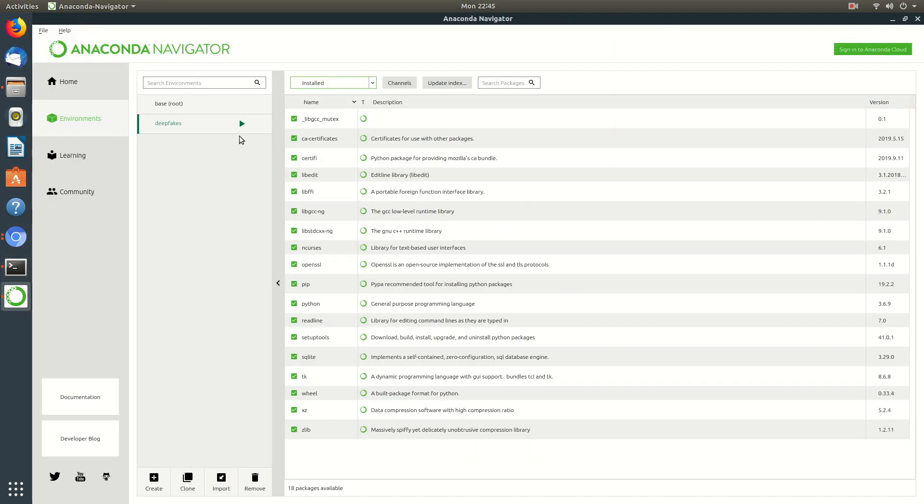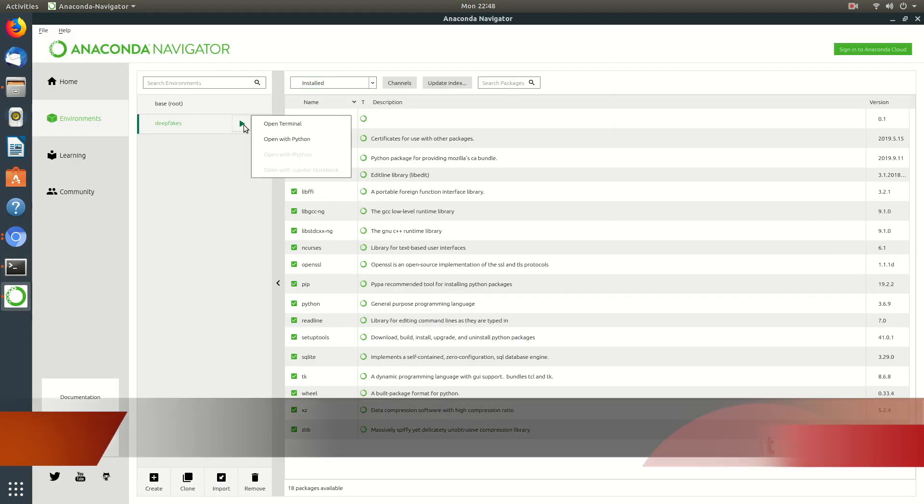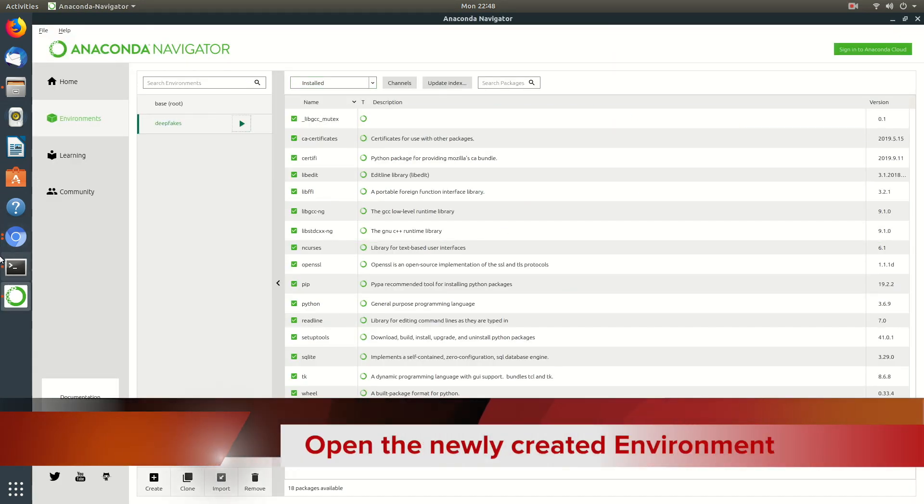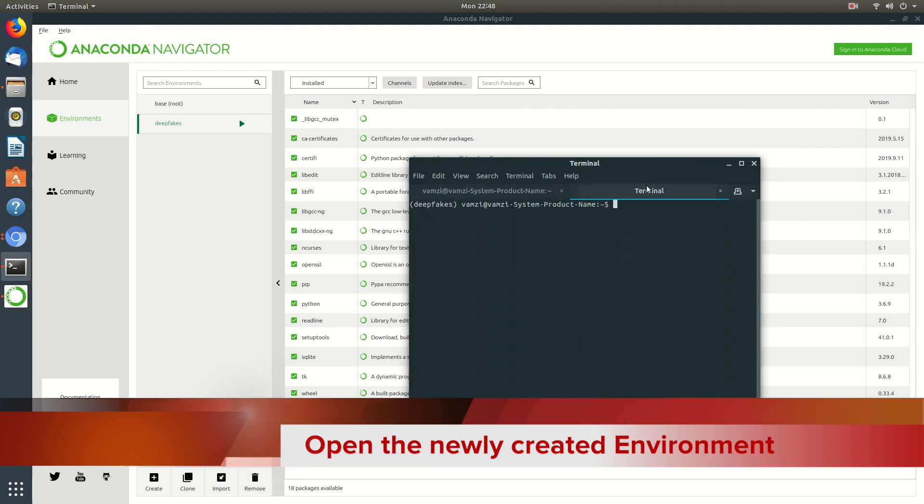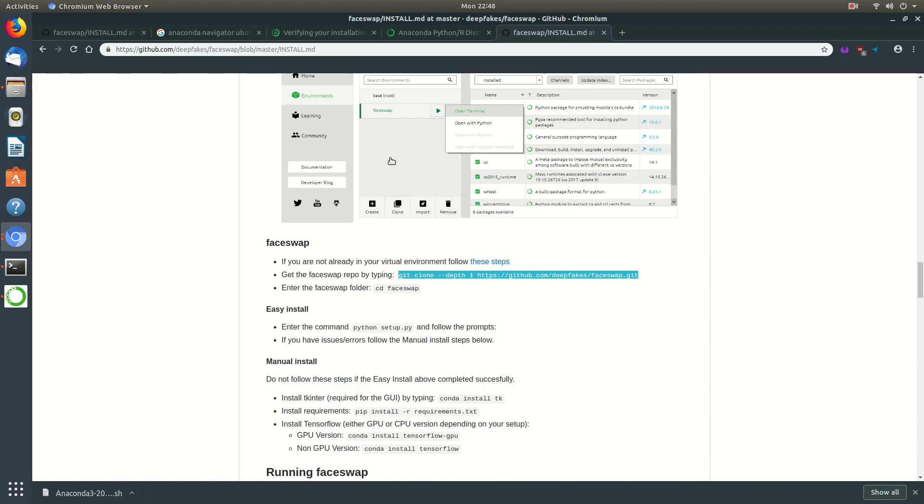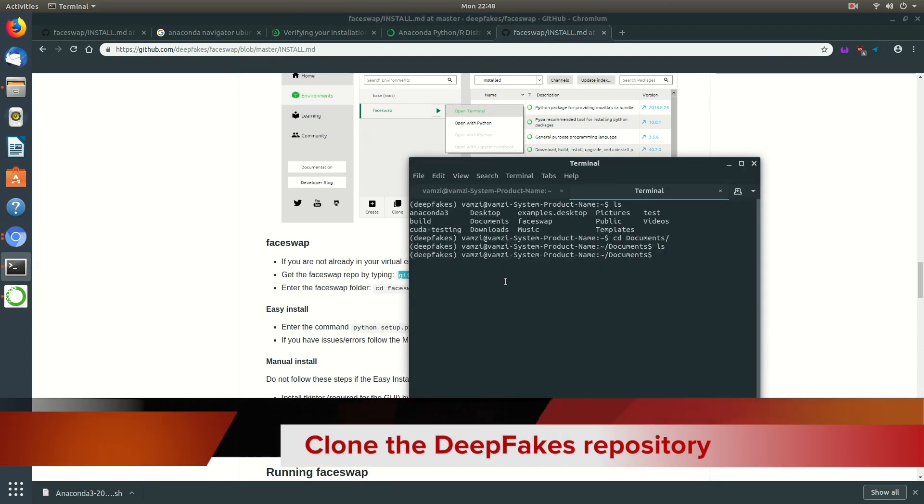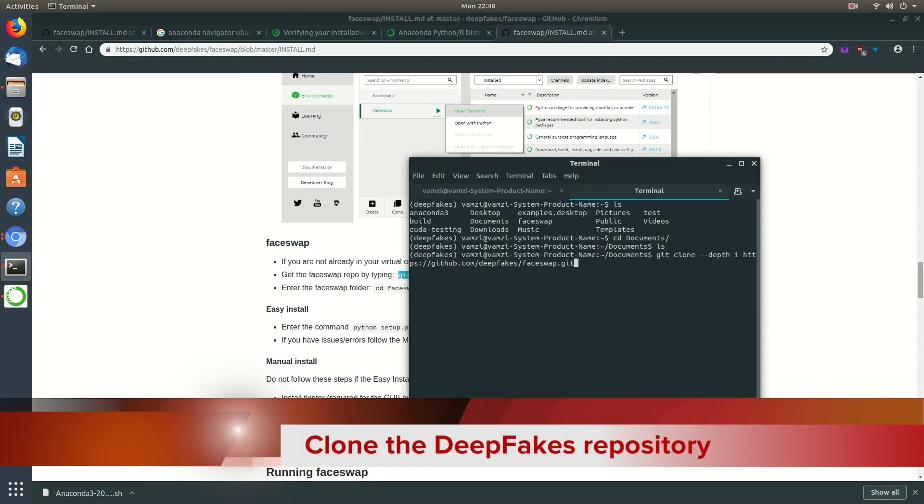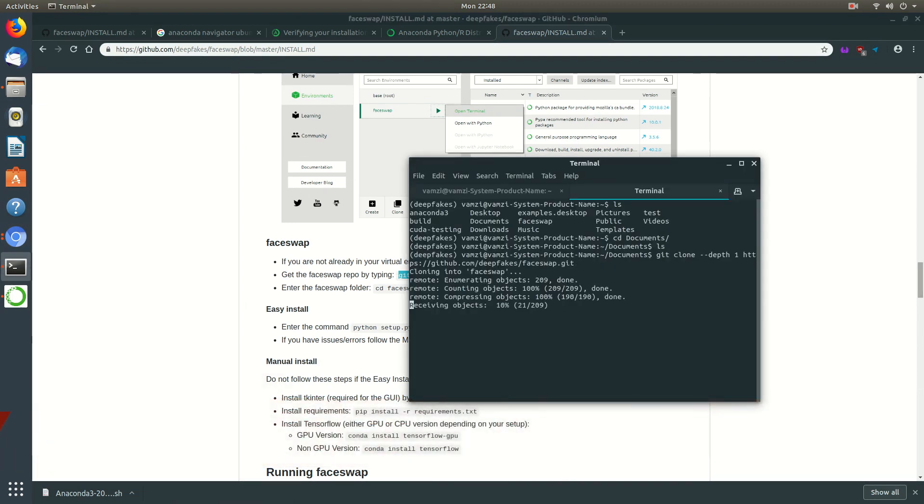Now that the environment is created, let us open it. I'll be using the base directory as documents folder and I'm changing the directory to the documents folder now. Once that's done I'll be cloning the FaceSwap repo. For that I'll be putting the link in the description below. You just need to copy it and paste it in the terminal and that'll start cloning the repo.